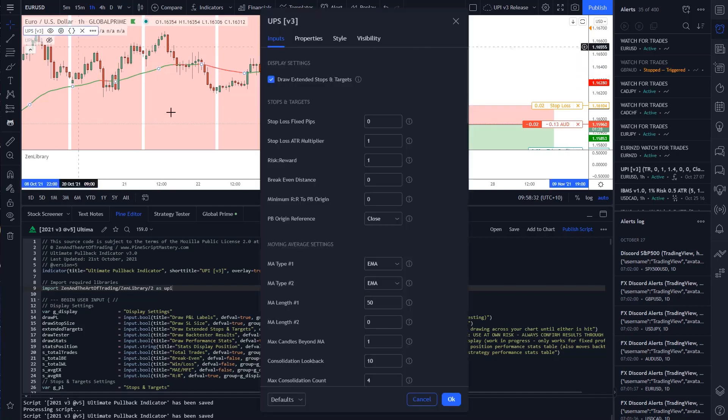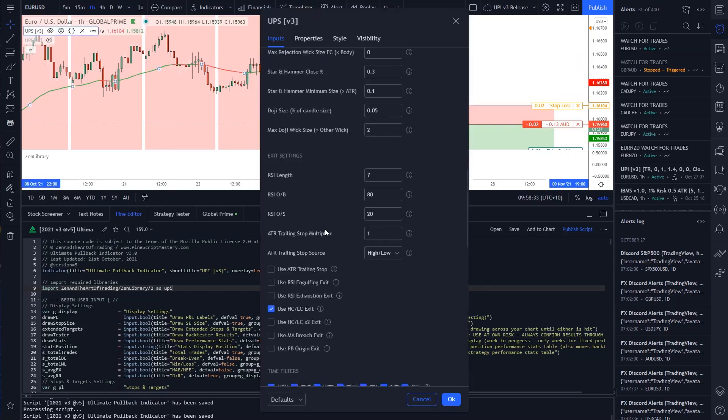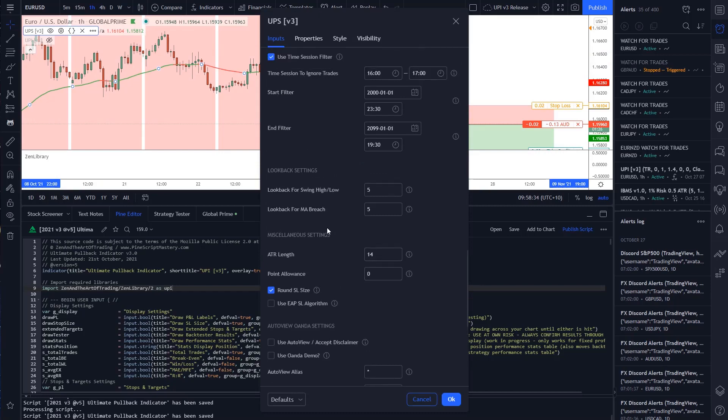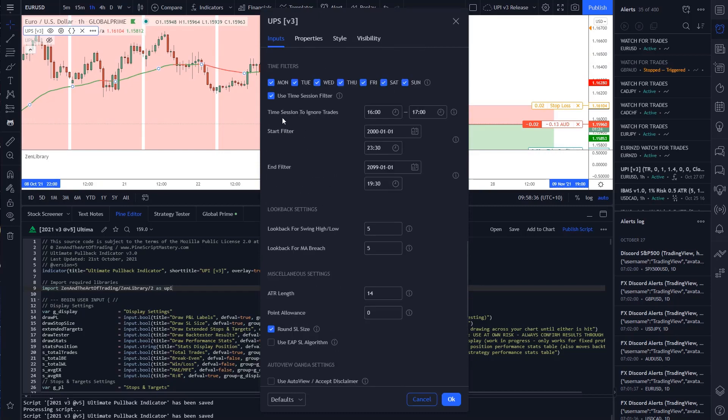The filter is supposed to filter out the time session to ignore trades. And so I screwed something up in this particular time session function.